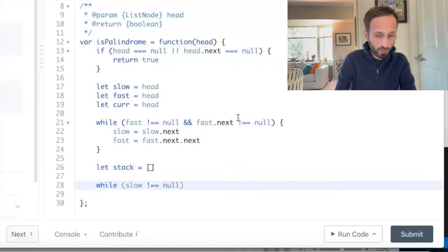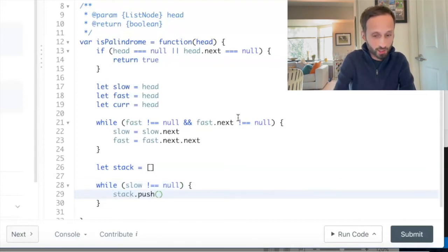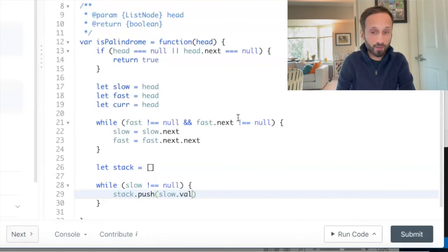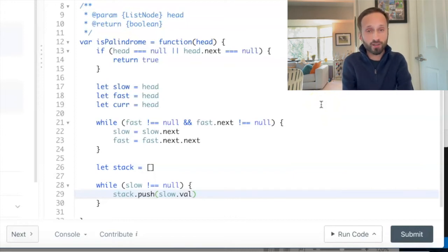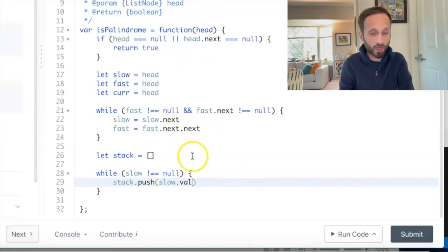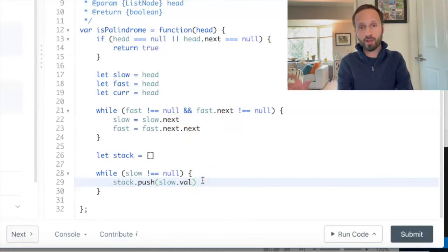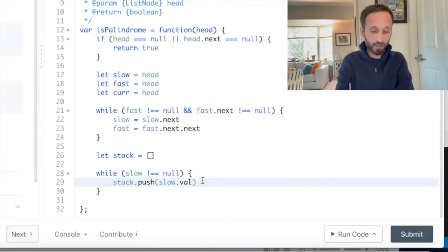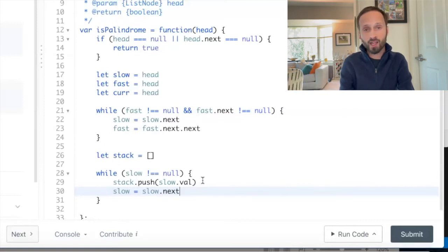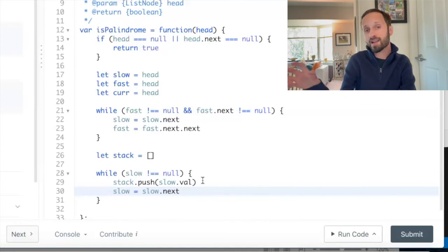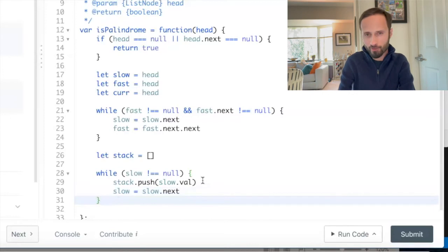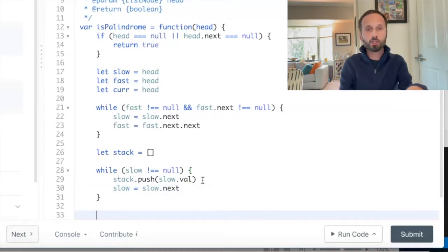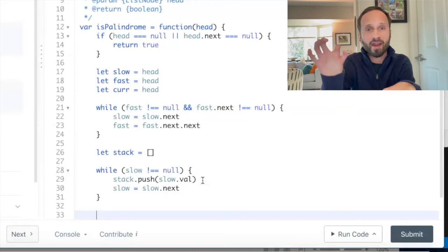First, what we want to do is put everything that we have into the array. While slow does not equal null, I want to push into the stack slow.val, right, because each node in this linked list has a specific value. In this case, those are the integers that we are looking at for each node. After I do that, I have to keep moving the slow variable along the linked list so that we make sure we get to the end. I'm going to say slow equals slow.next and we keep moving that along.